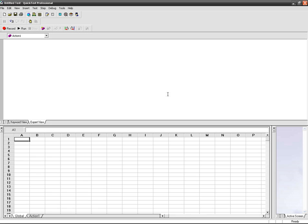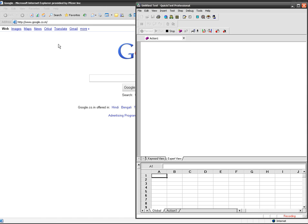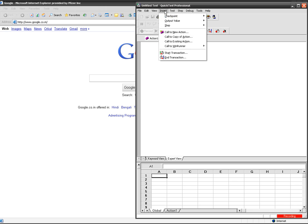Using this page checkpoint, you can check the load time, number of images on your page, and number of links. You can check the broken links also. To insert a page checkpoint, click on the record button first so your script starts getting recorded.